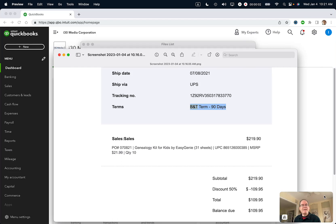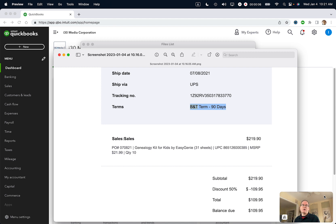Hi there. Ian from Lean Media. Today I'm going to show you how to create custom terms in QuickBooks Online. If this video helps, please take a moment to like it and follow me. Let's get started.